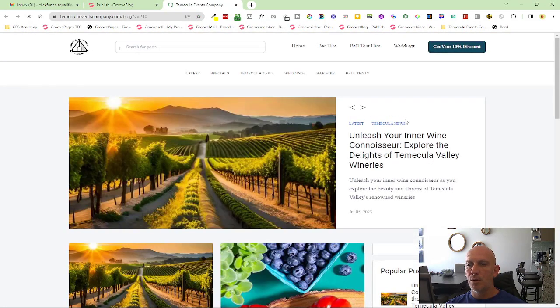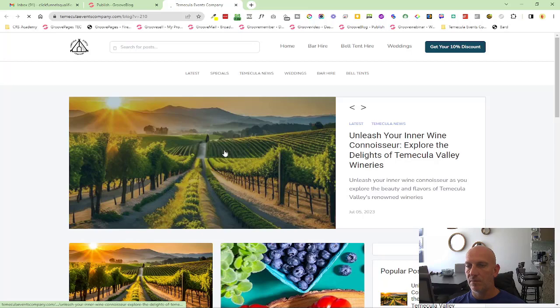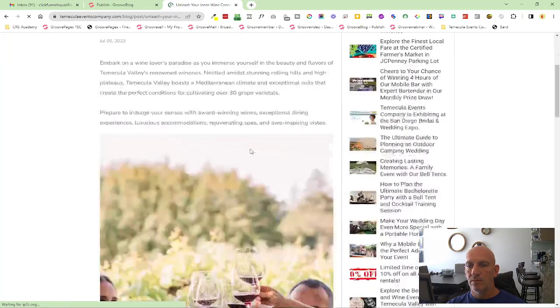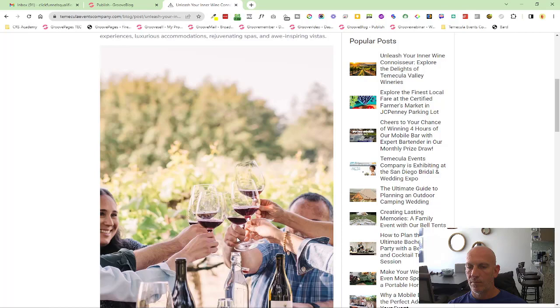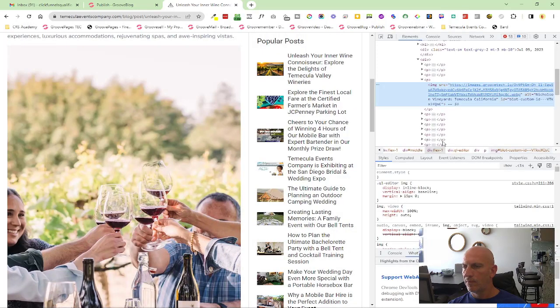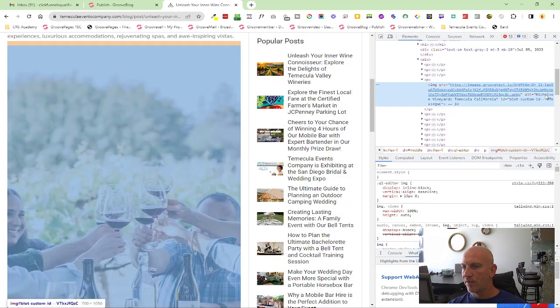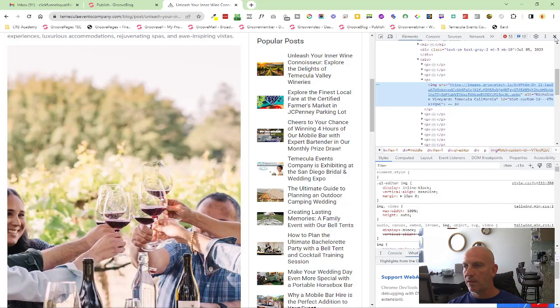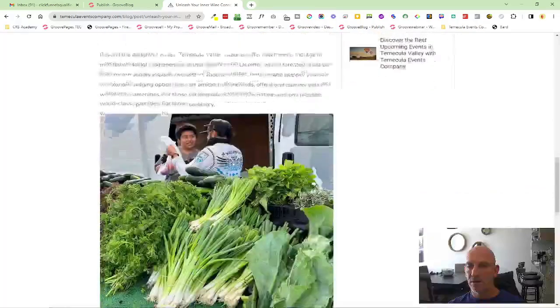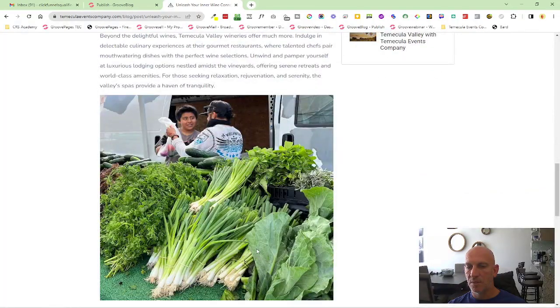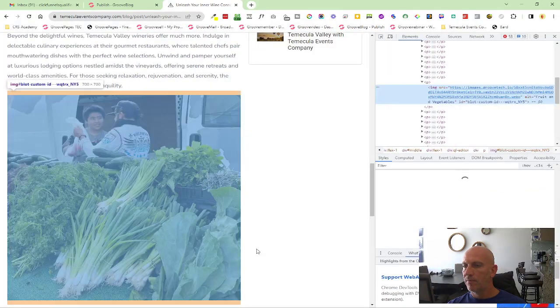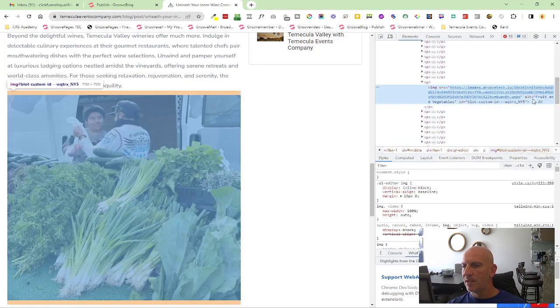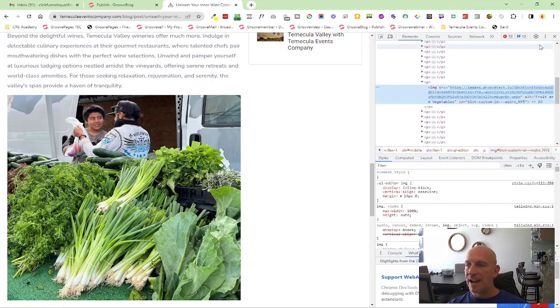Just to show you where that appears. And then you'll see there, this was the previous one, the Nicholson Vineyards Temecula. And if I just do the same on here and just go to inspect, you'll now see that the alt tag is there. You can see it: fruit and vegetable. So yeah, you can now add alt tags to any image inside of GrooveBlog.